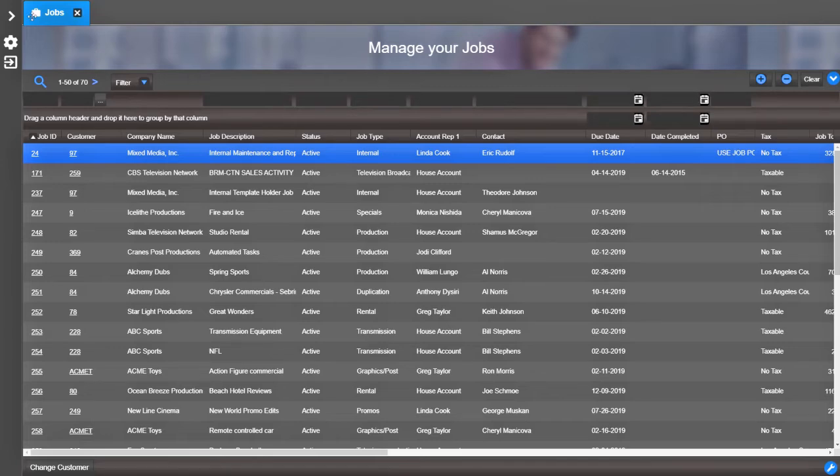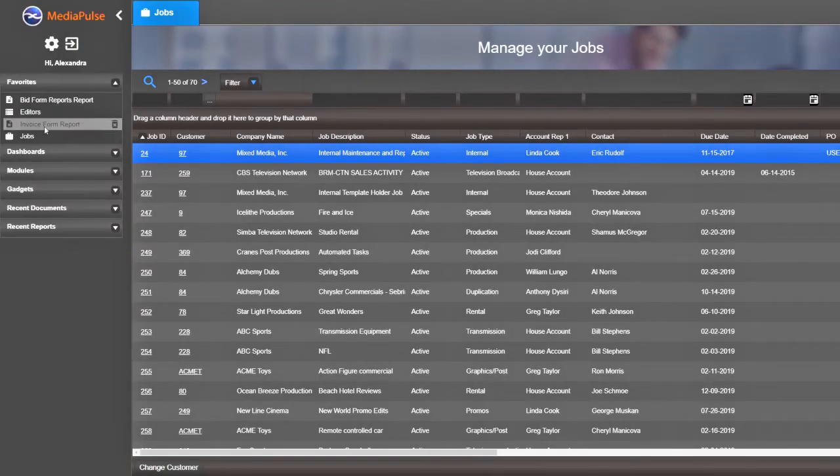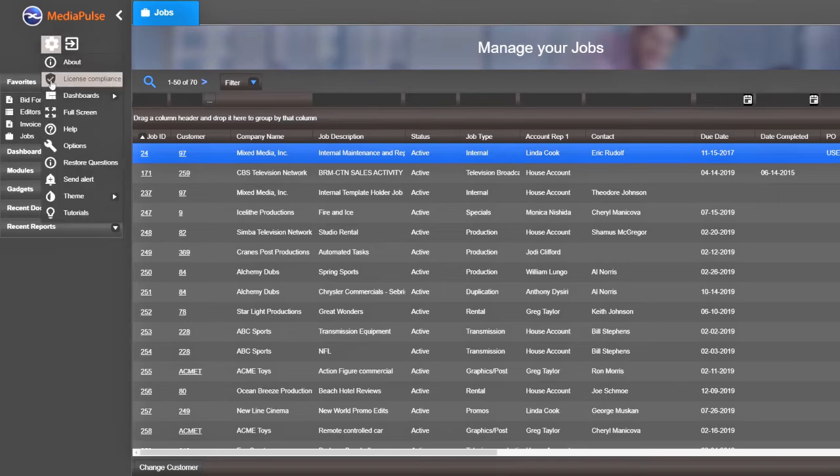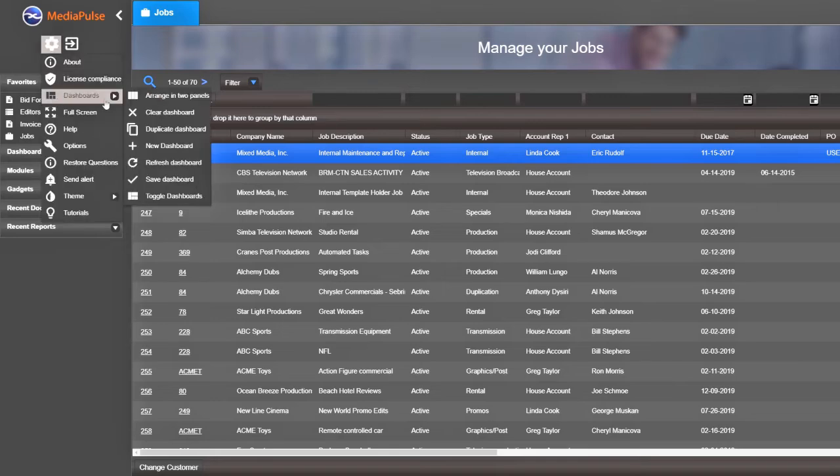You can see the favorite just appeared here. Clear the dashboard to test your new favorite.